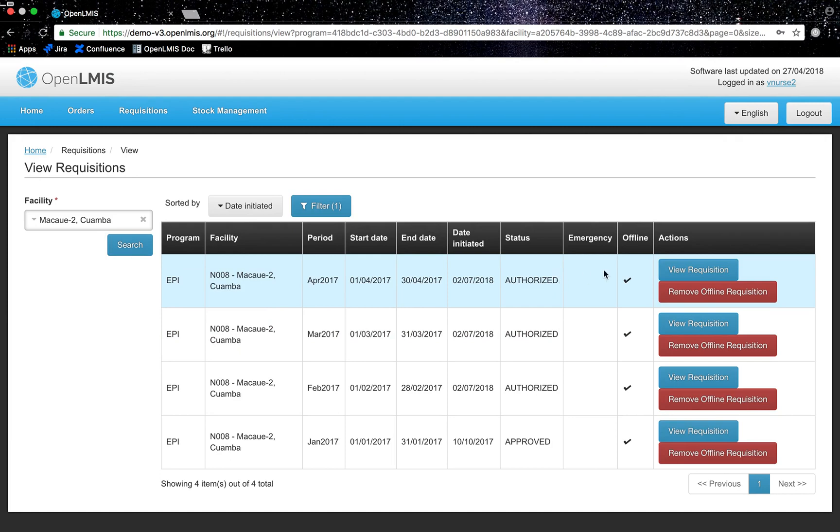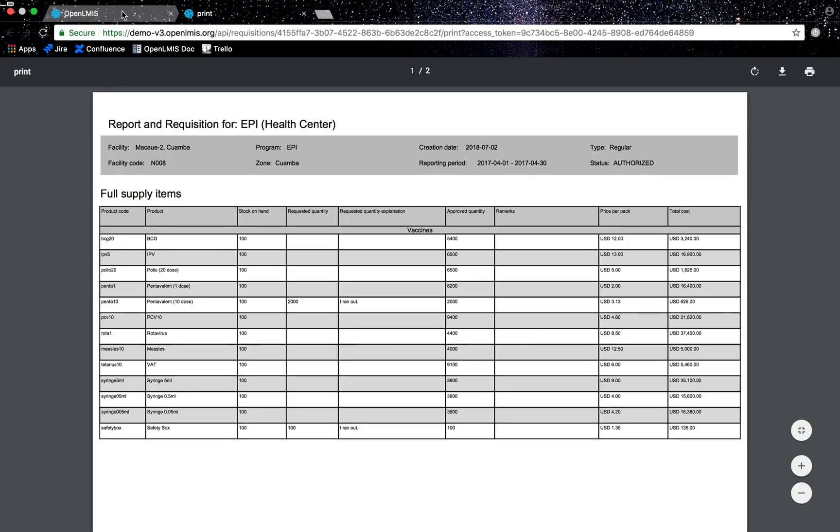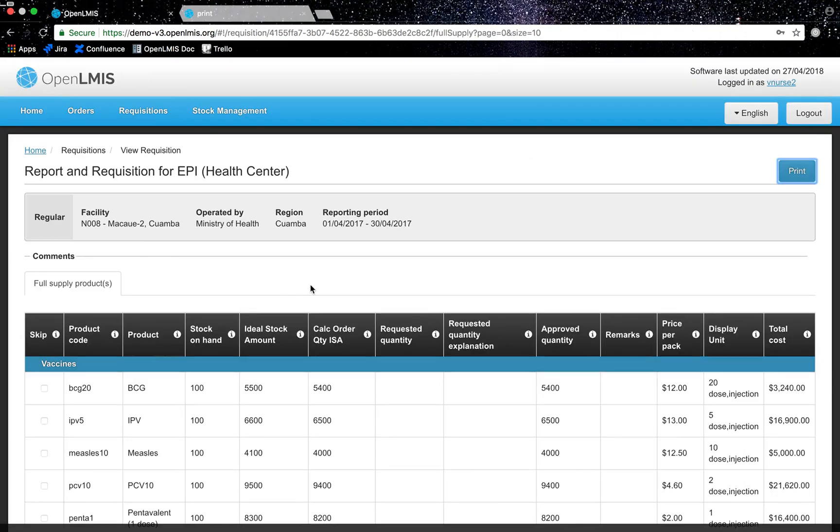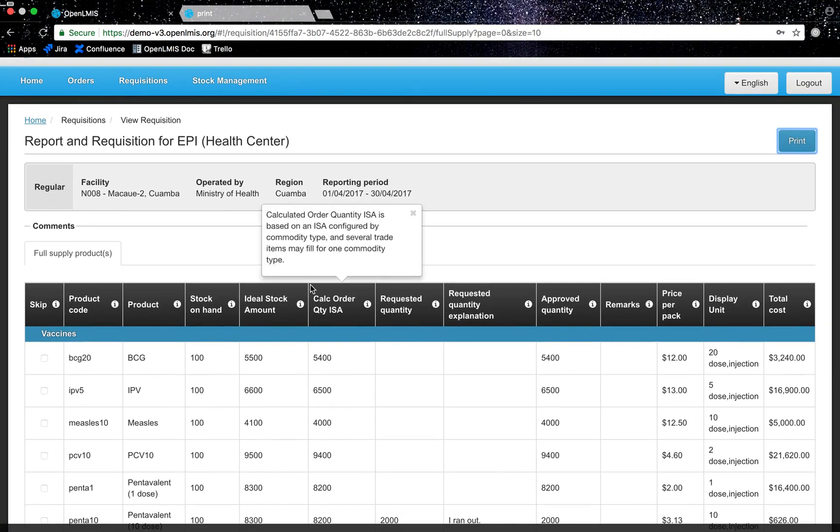I can also print the requisition by clicking on view requisition and print which directs me to a tab in my browser. I can go back to my original tab and my stock requisition based on stock on hand from a requesting facility to a supplying facility is complete. Thank you.